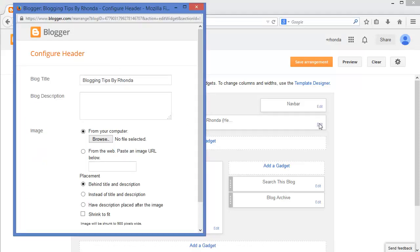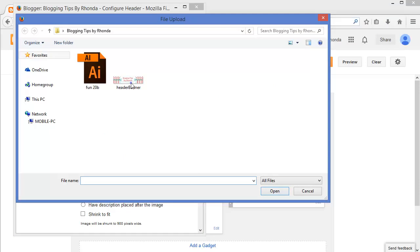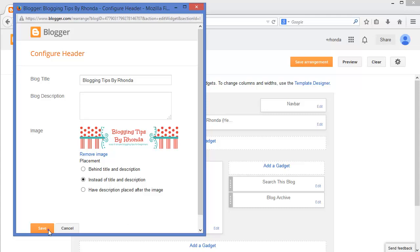Before I upload the file for my banner, I'm going to make an adjustment to the settings. For the banner I am using, I don't need Blogger to display the title or description, so I'm going to click here to select instead of title and description. I'm also going to make sure that the Shrink to Fit option isn't selected. Now I'm going to select Browse and locate my banner file to upload. Then I'm going to click the orange Save button.